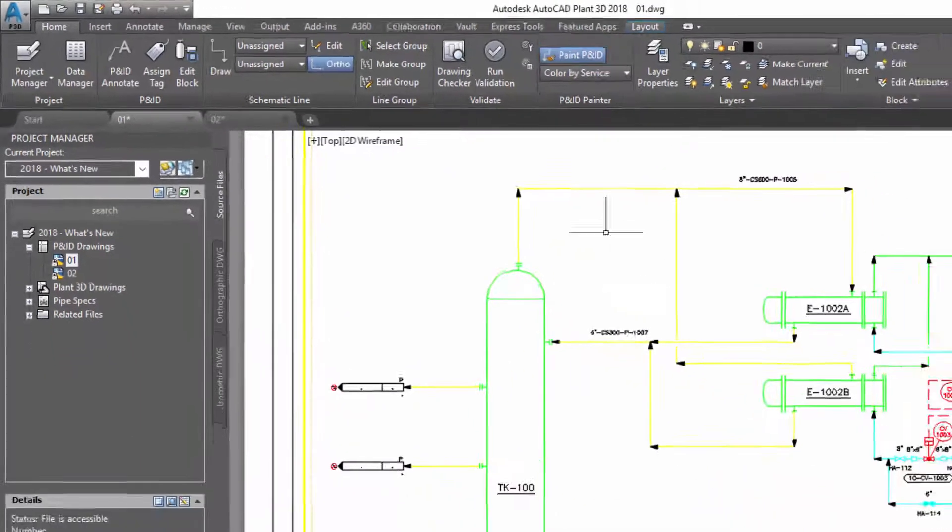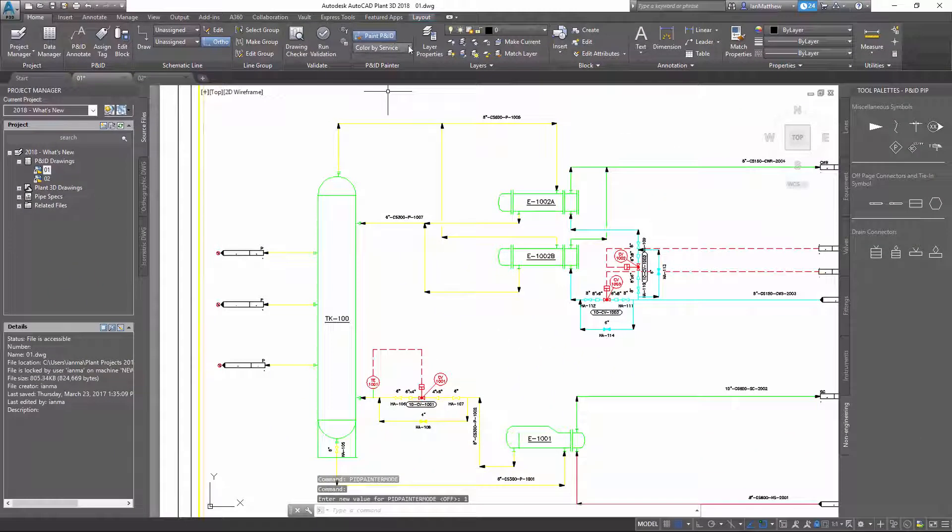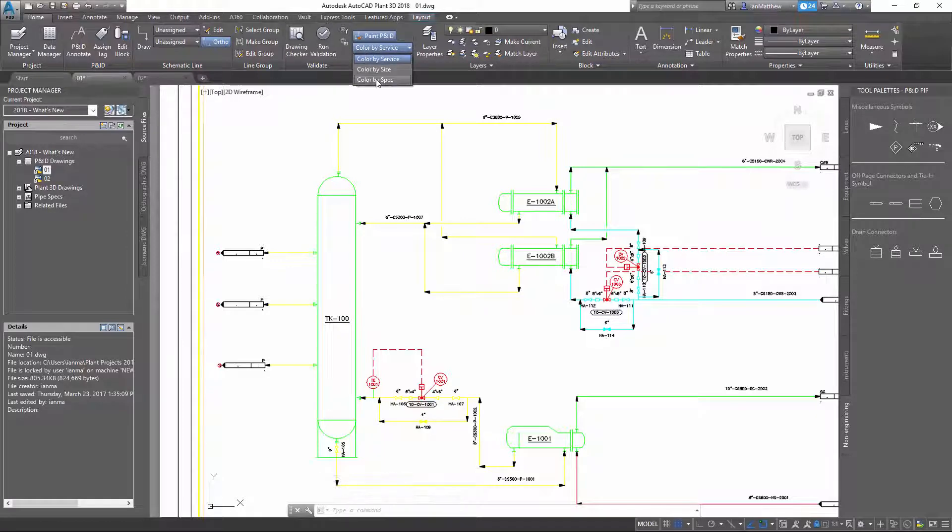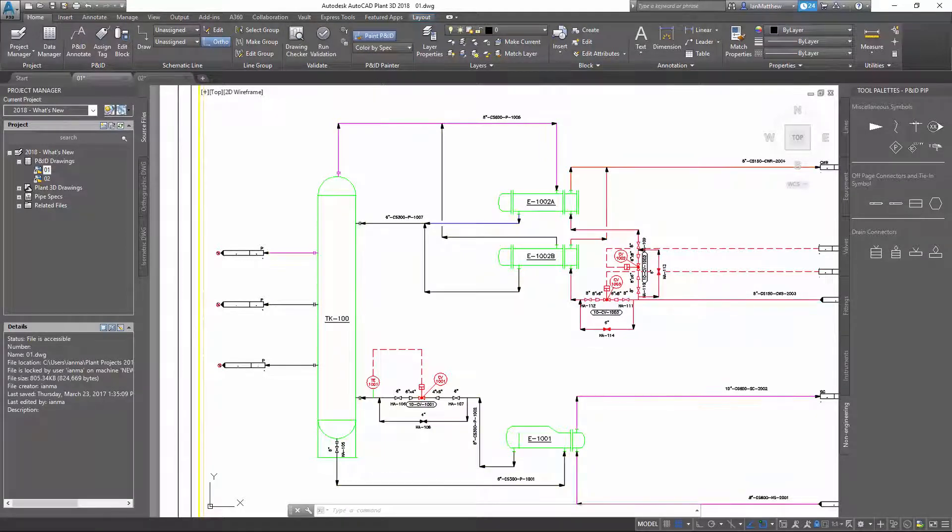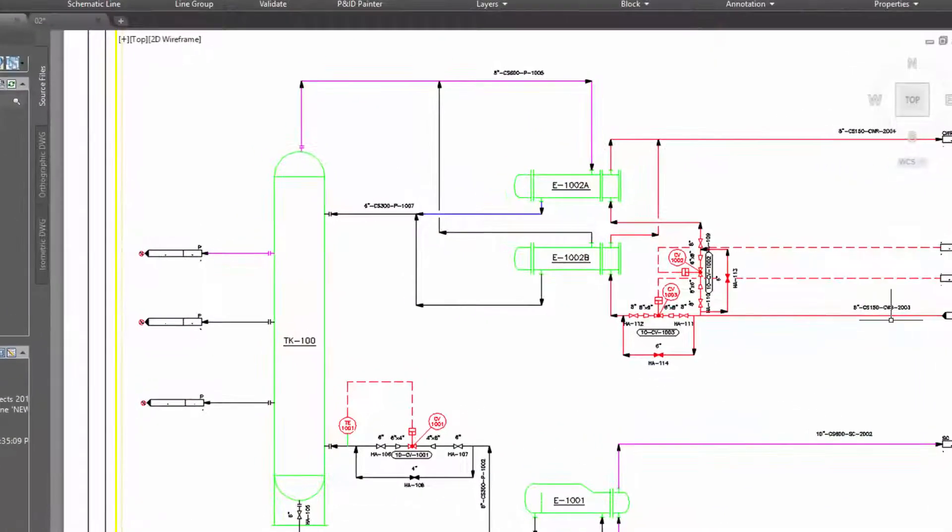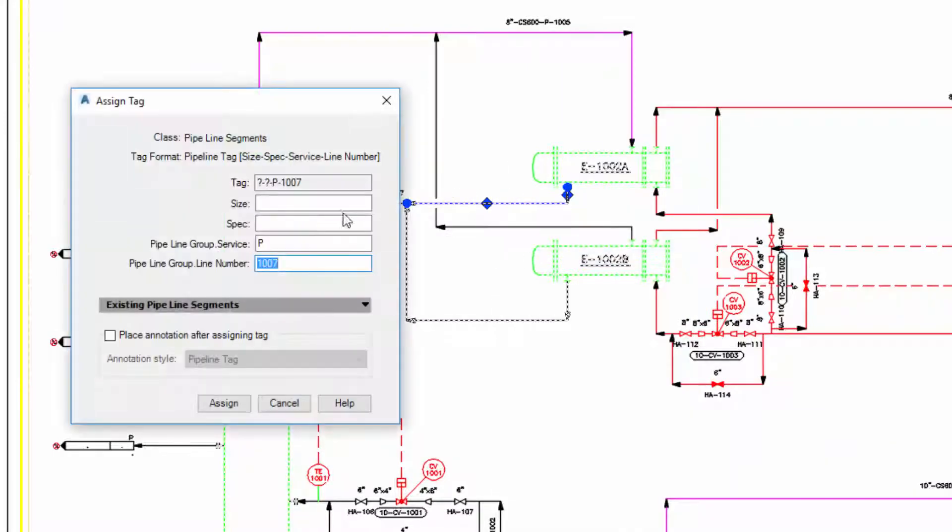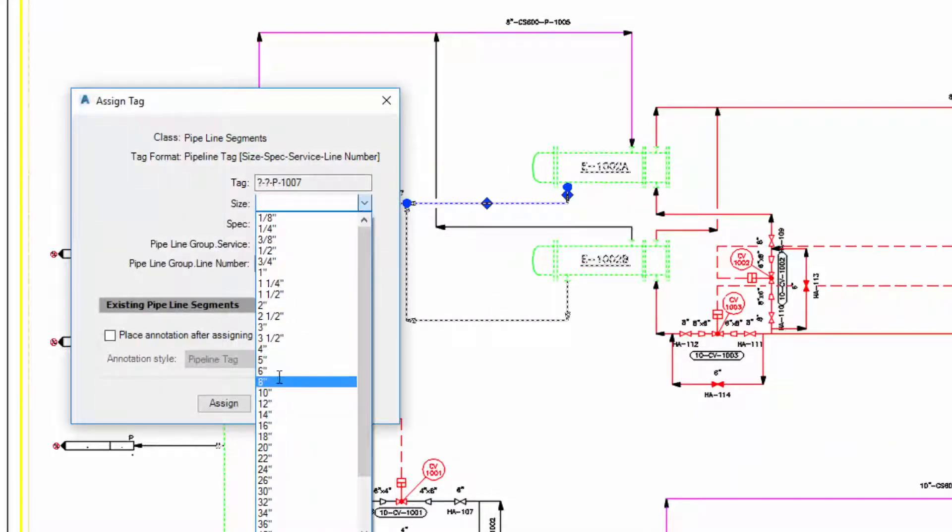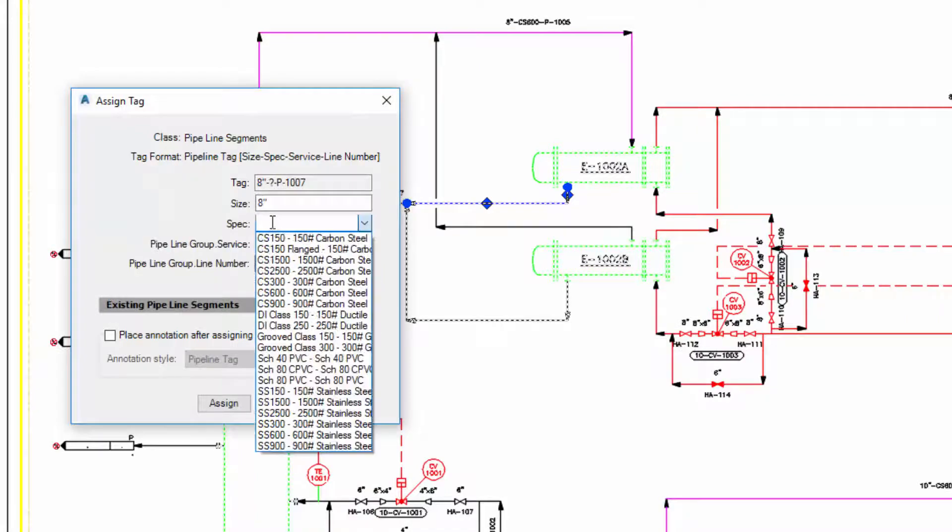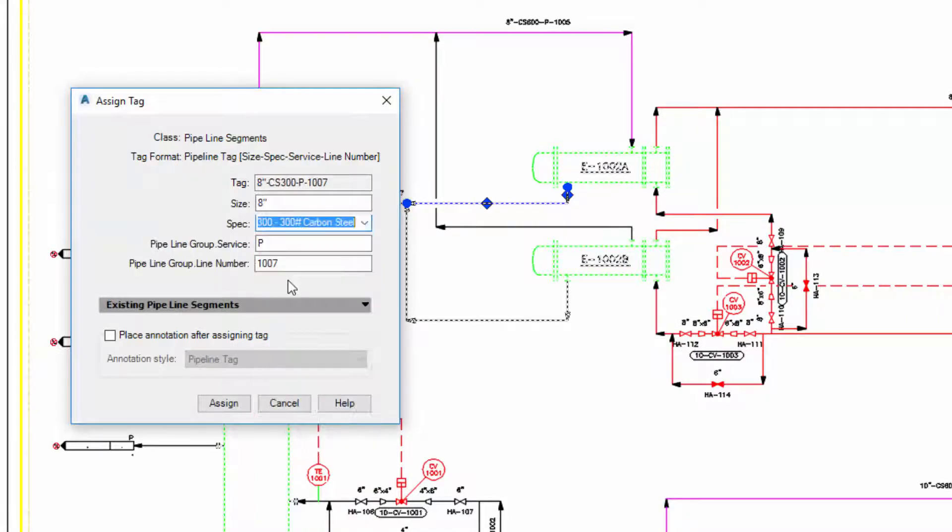Select the style that you want to use and then the Paint P&ID button will change the color according to the style. Here we see a line is incorrectly defined with a spec so we will put the correct spec in and the color changes.